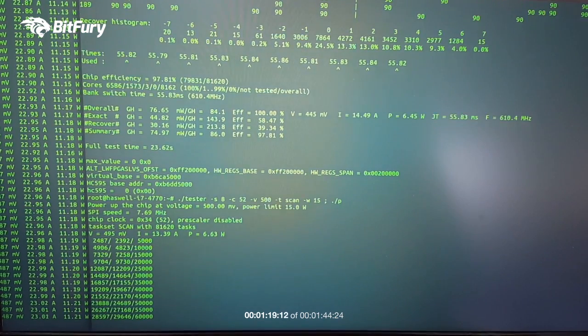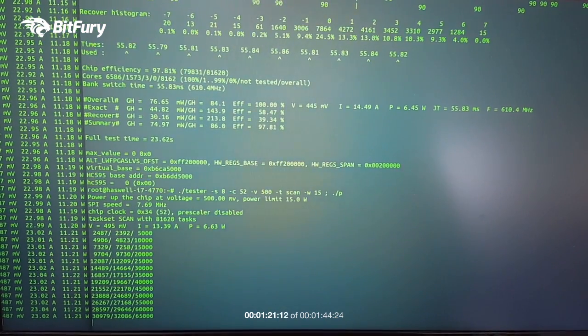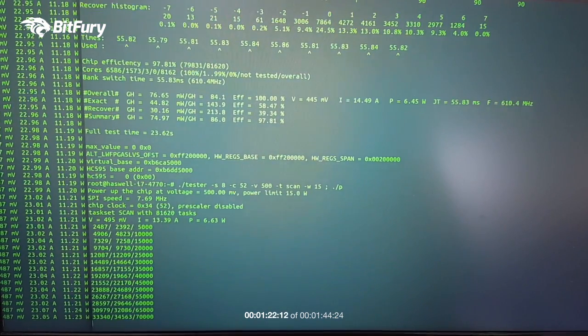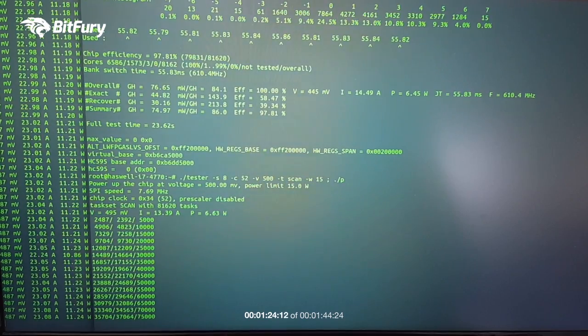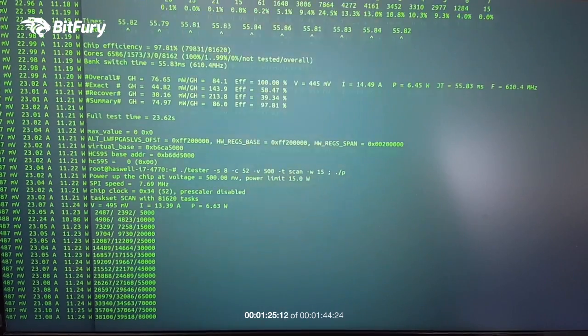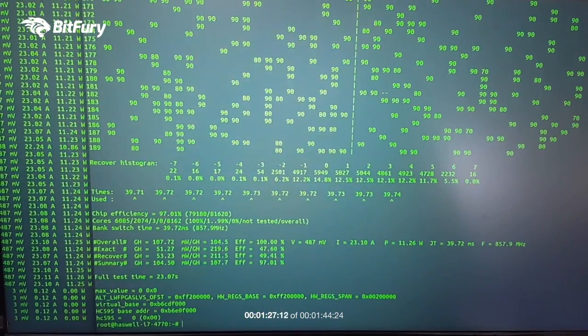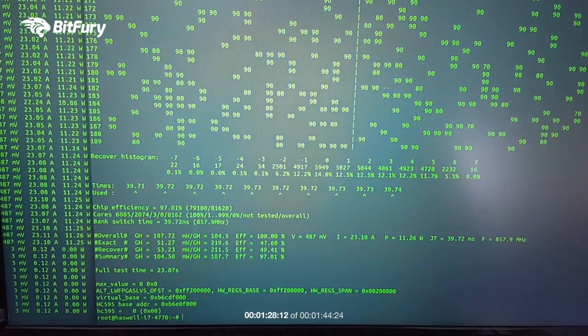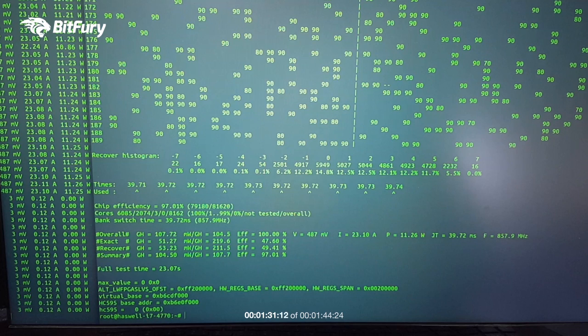And as you can see the test finishes pretty quickly and the results we get: 104 gigahash at 107 milliwatts per gigahash.